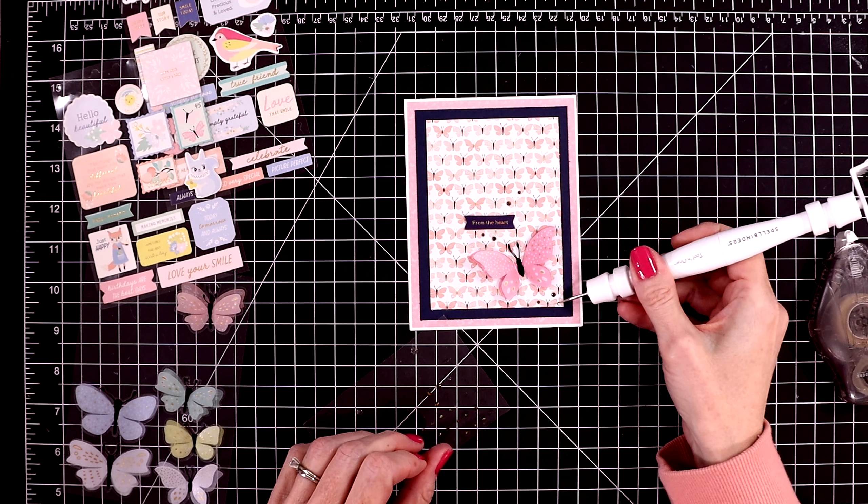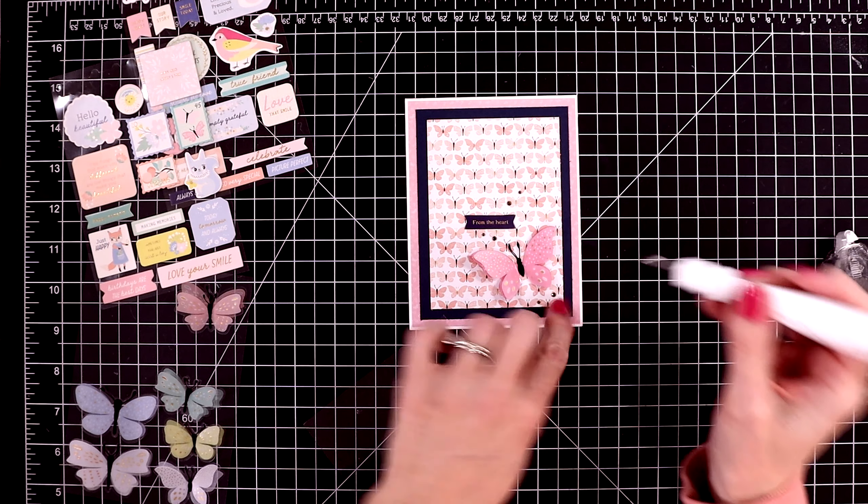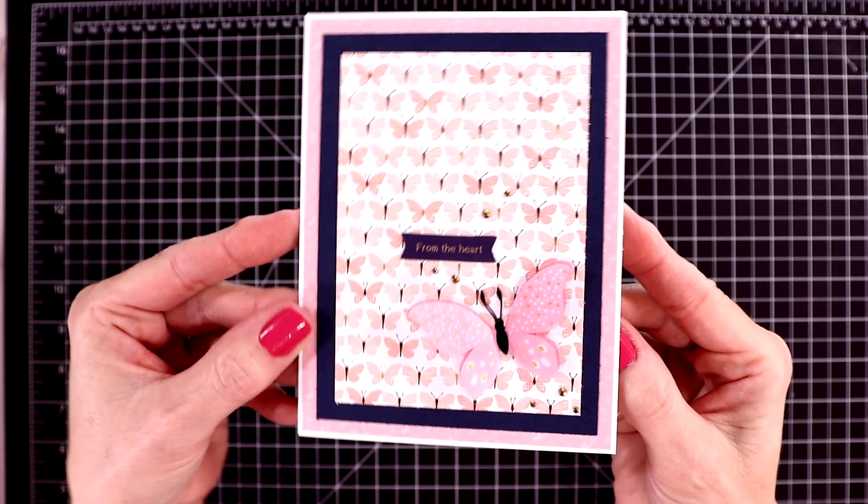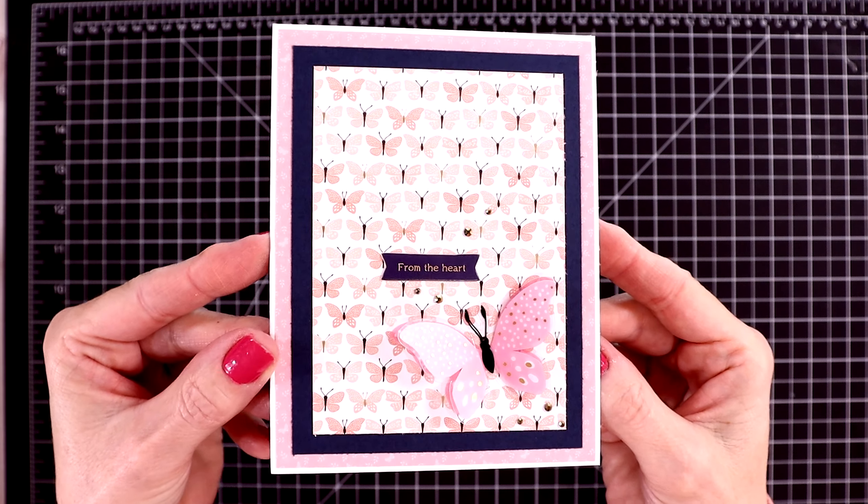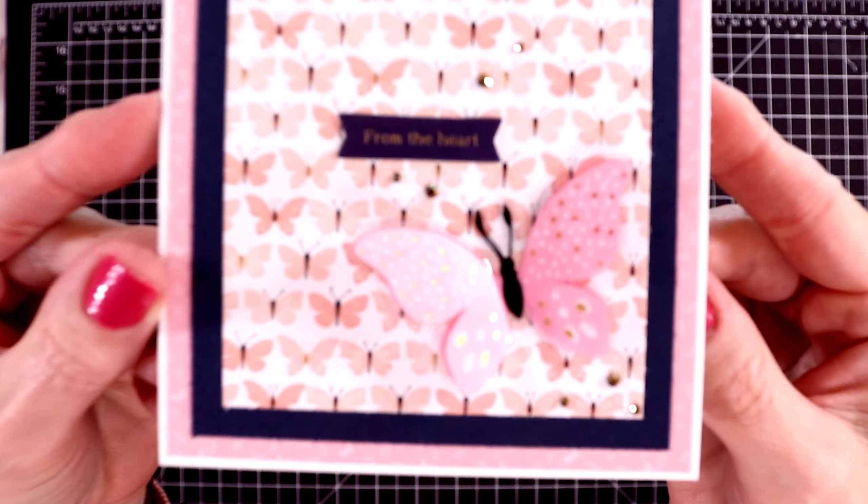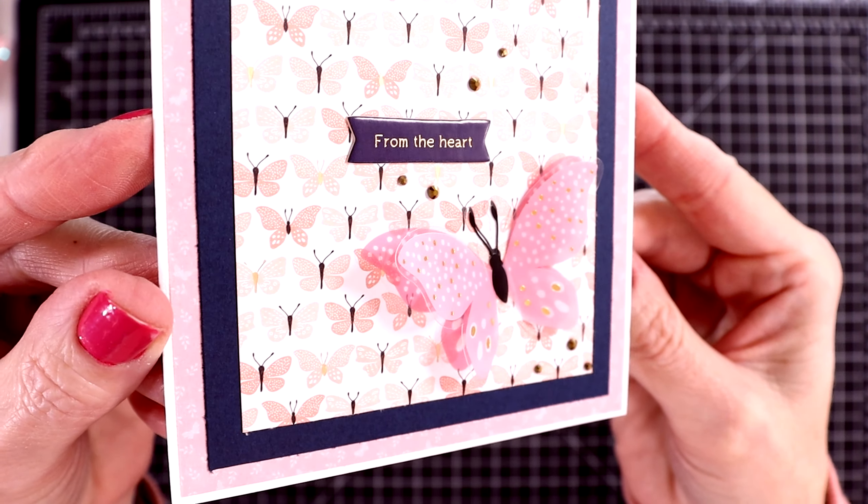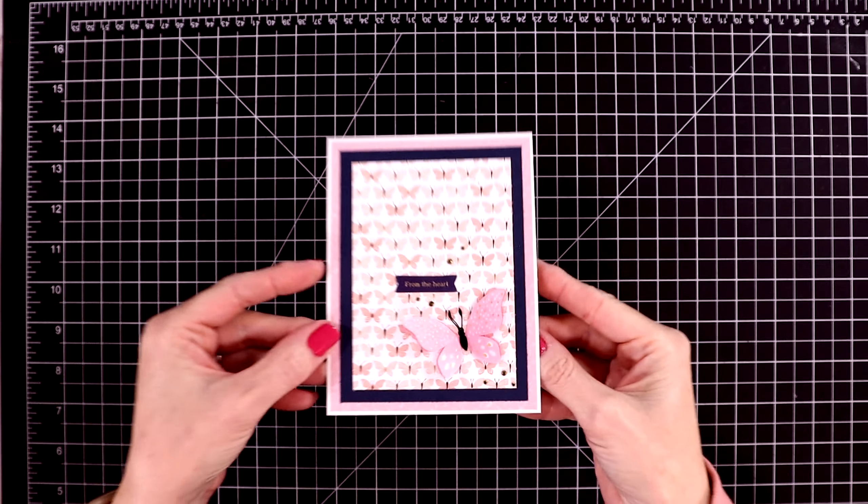And then I'm adding some gold gems around the butterfly and the sentiment. And for this card, again, I'm just allowing the beautiful pattern paper and the different elements to do all the work for me. Here's a close-up look. And the sentiment says, from the heart.